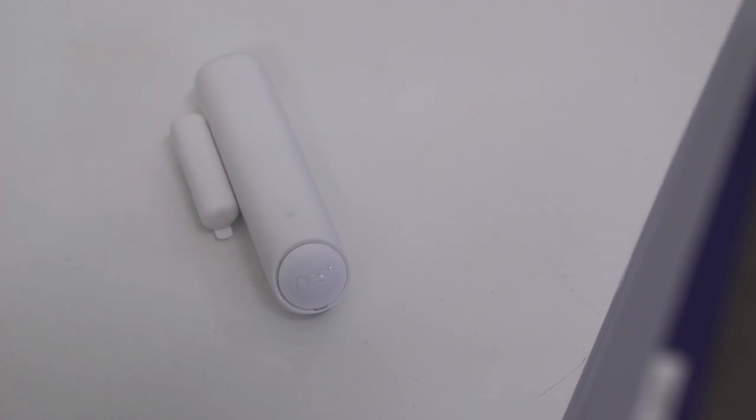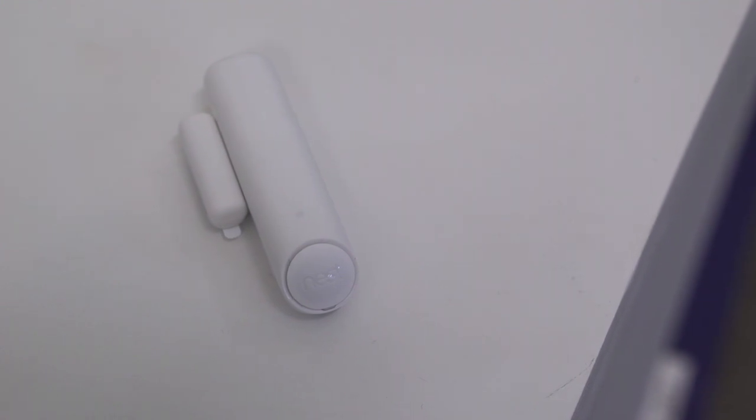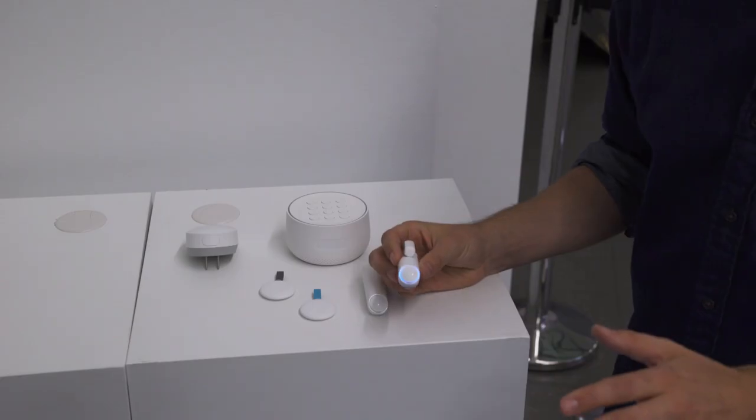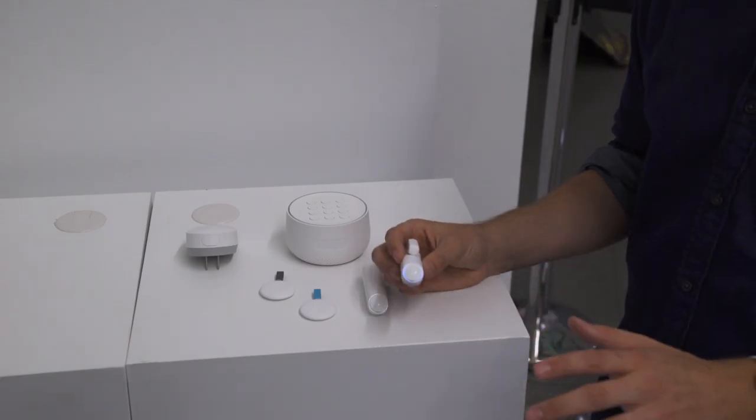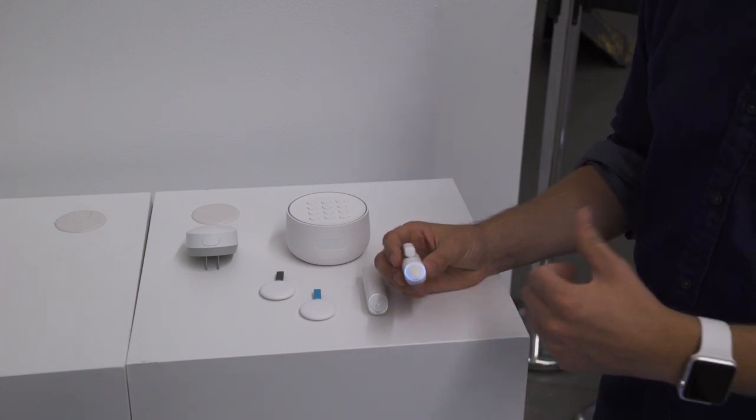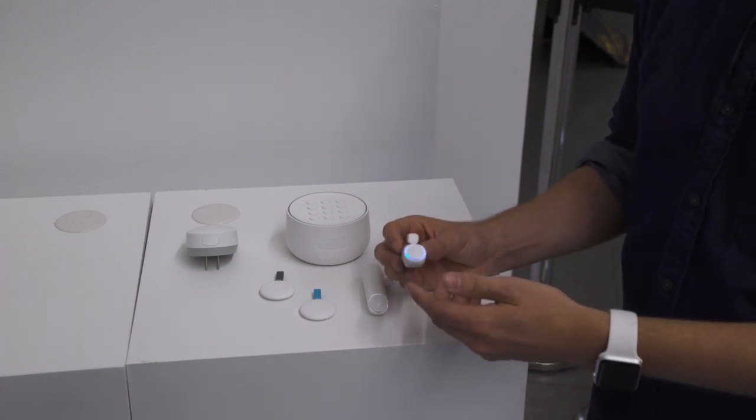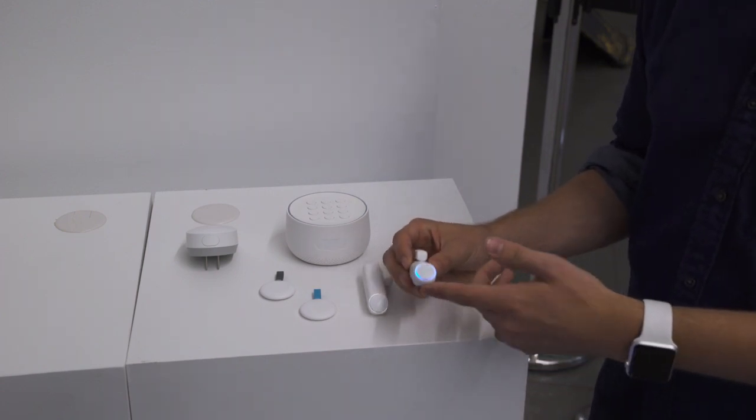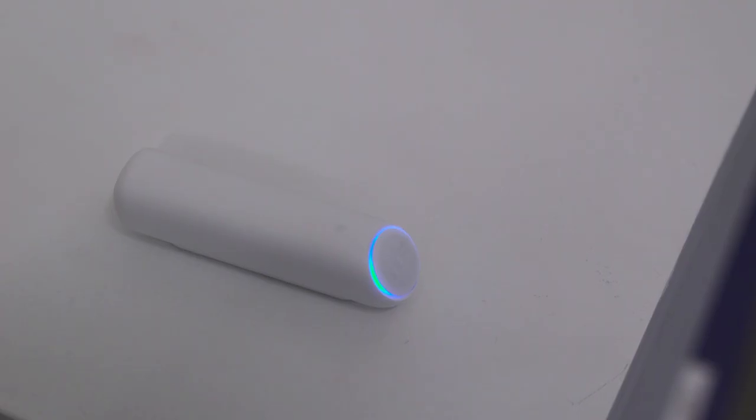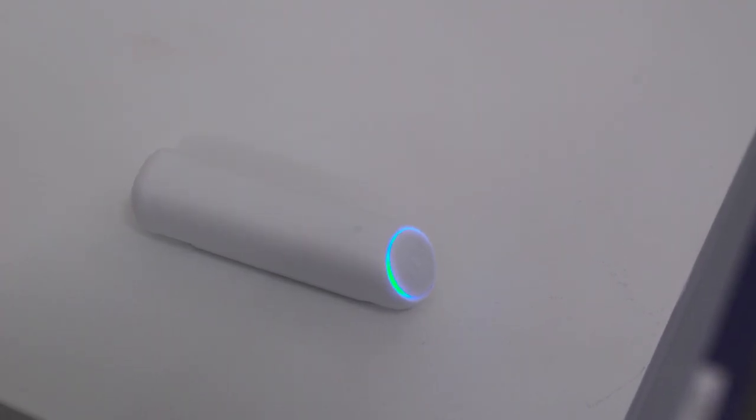One thing to mention about the Nest Detect is that it has a quiet open button. So say you want to get up really early and you want to go for a jog or something like that, you don't want to basically set off the alarm and go through that whole process. Press this button here and it'll basically briefly disarm and then rearm the security system.